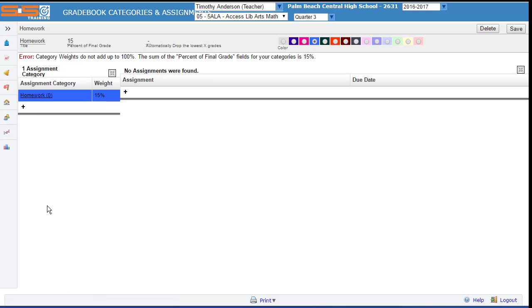Your categories must add up to 100%. Anything more or less will cause an error to appear within the SIS. So as you add additional categories, keep an eye on the math and make certain that all of your categories combined equal exactly 100%.